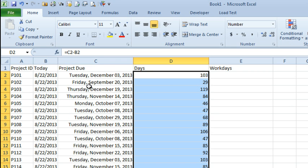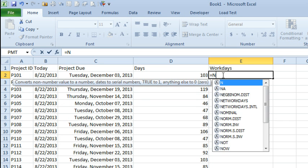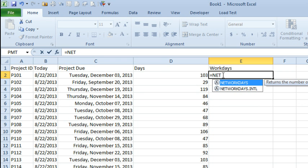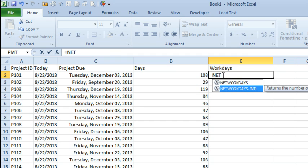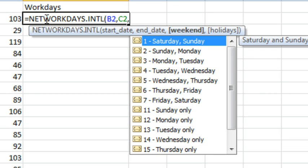So here's today, here's the project due date, and we know the number of days. But we're not working all of those days, so typically what we would do is use NETWORKDAYS — that assumes a work week where you're closed on Saturday and Sunday — or now the new NETWORKDAYS.INTL, where we can specify a start date, a due date, and then what the weekend is. Is it number one, Saturday and Sunday, or some other unit?